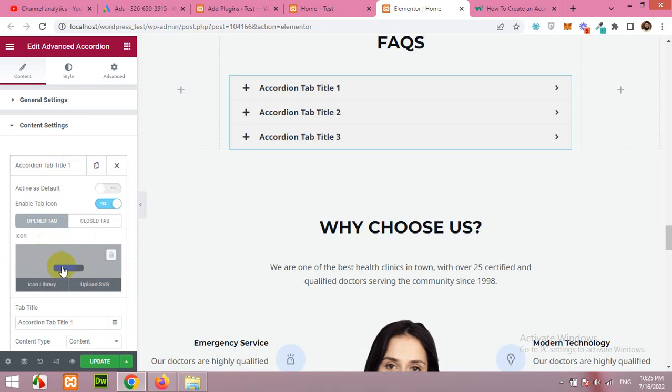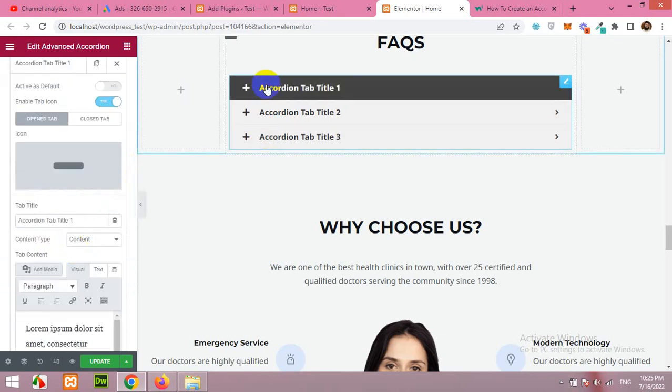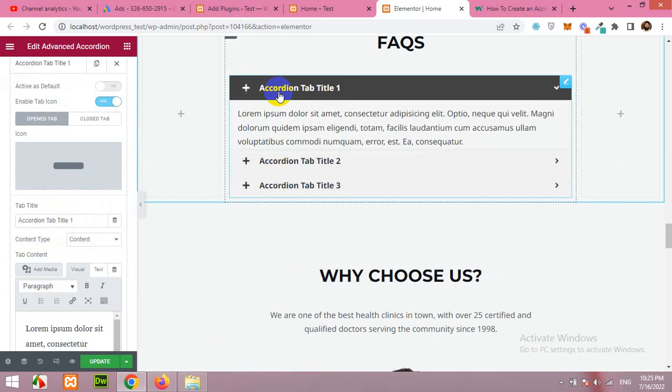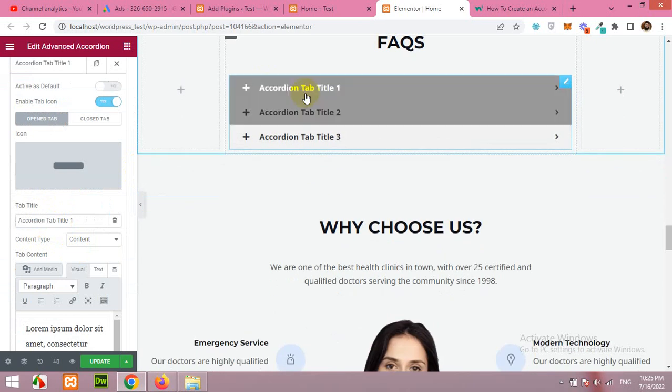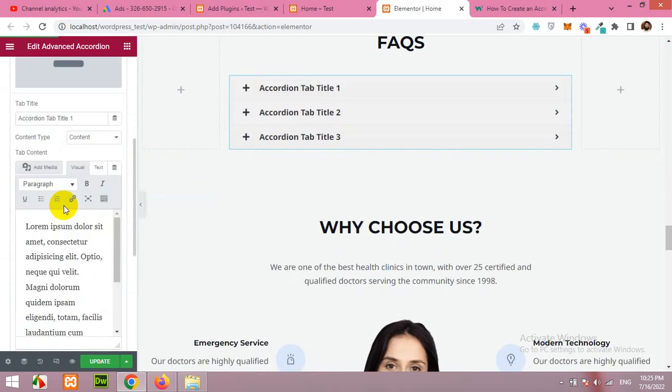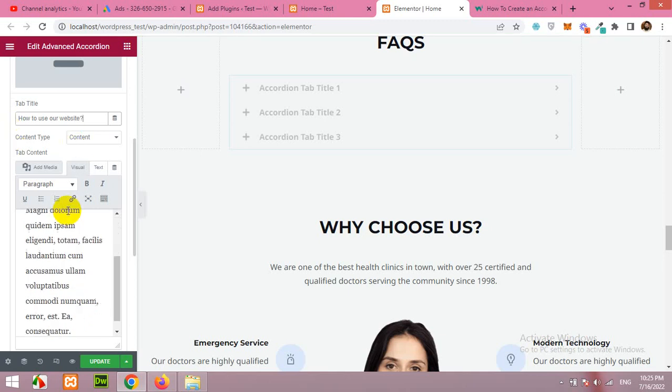You can change the icon which is minus and plus. We will leave the icon as it is. This is the question: how to use our website, the first question with a question mark. And then the answer will be: you can use our website with the following method.